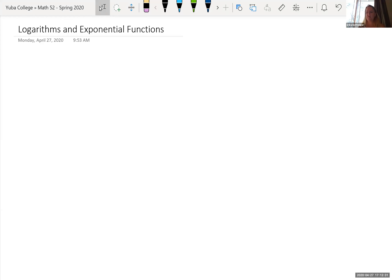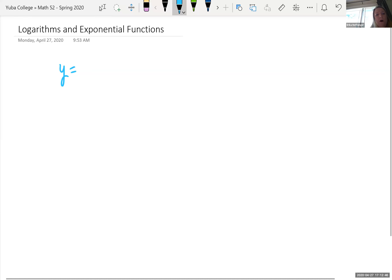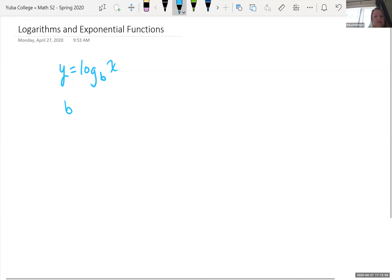We're finishing up going over logarithms, solving logarithm equations, and also exponential equations. Let's remind ourselves what a logarithm is. If we had y equals log base b of x, the base of our log is the base of our exponent. By definition, another way to write this is b raised to the y equals x.